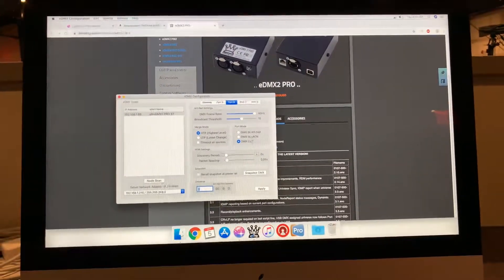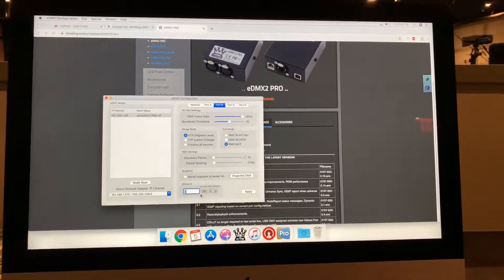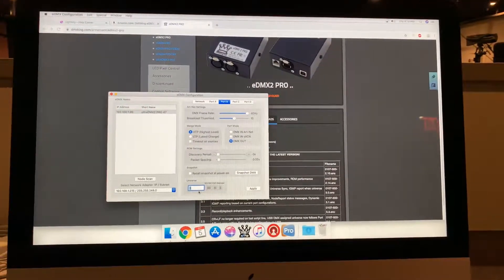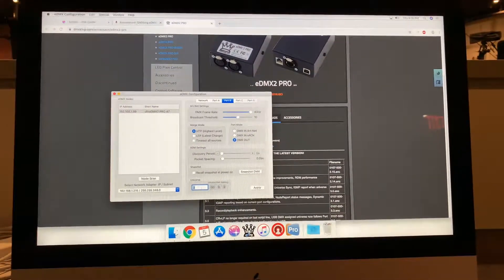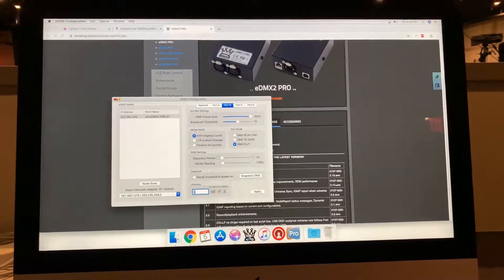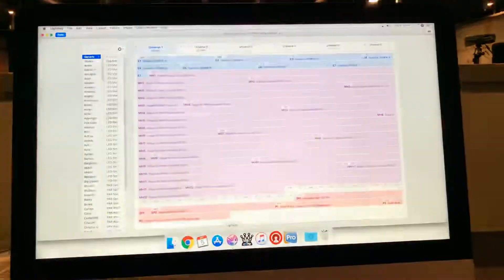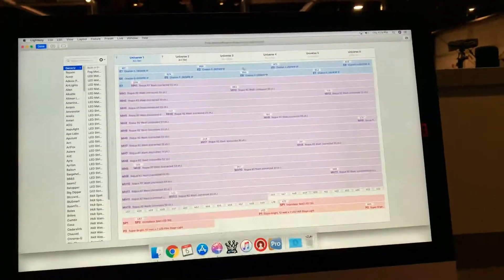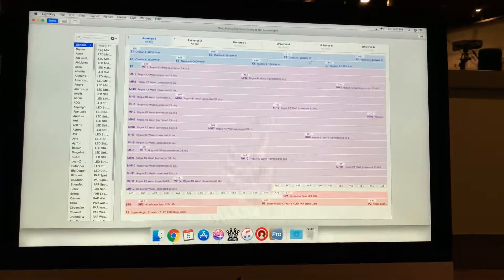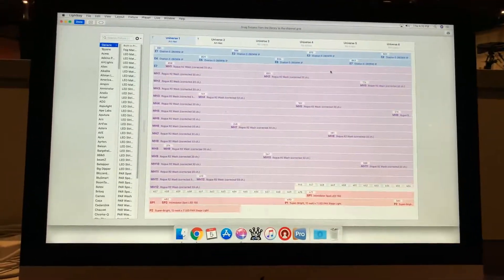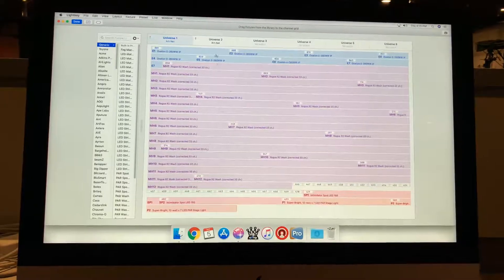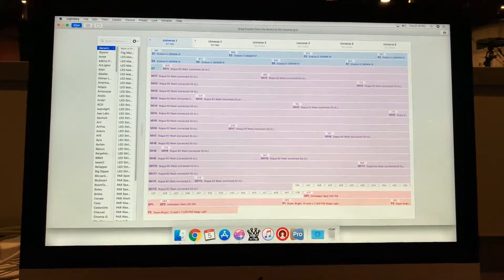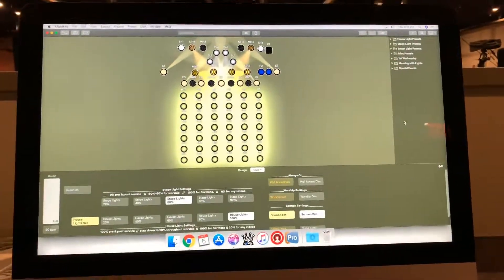And then on port B, make that 3 and that's going to become address 2. If you have multiple of these hooked up, you can do 4, 5, 6 to get as many universes as you want. Although I think LightKey only supports 6. So you can get 6 universes, which is a ton. It's a lot of lights. So anyways, that's how we're doing it.